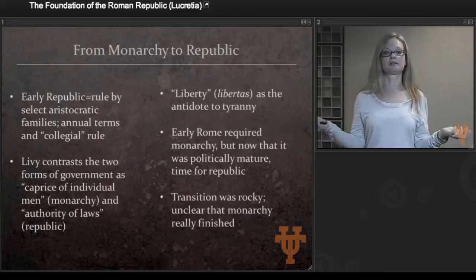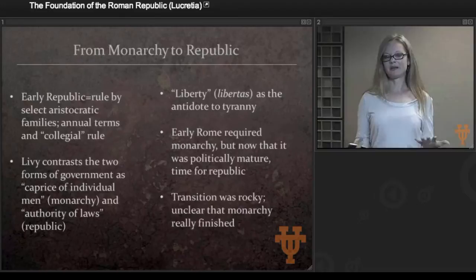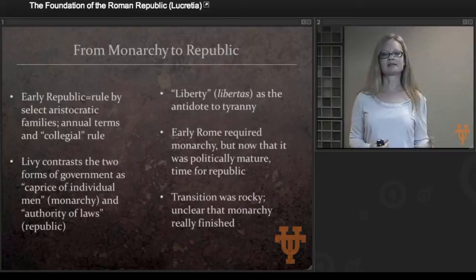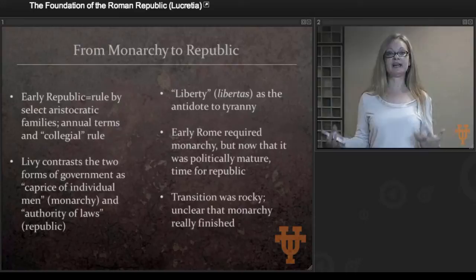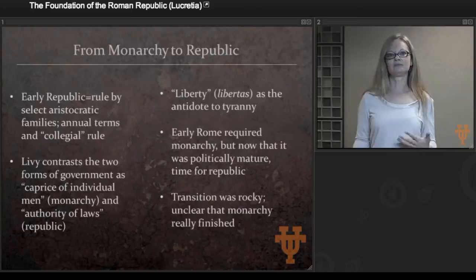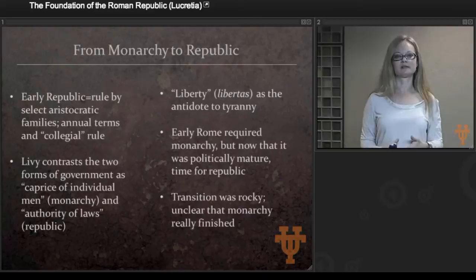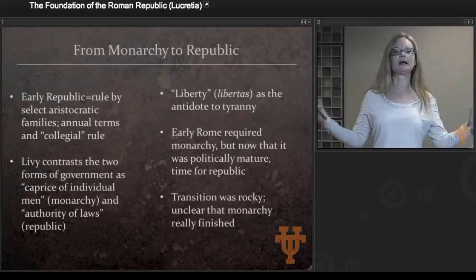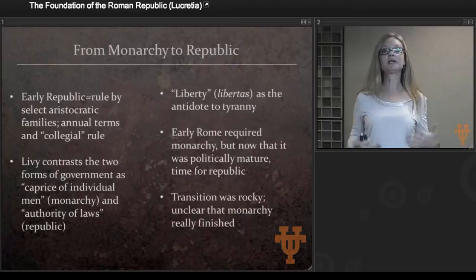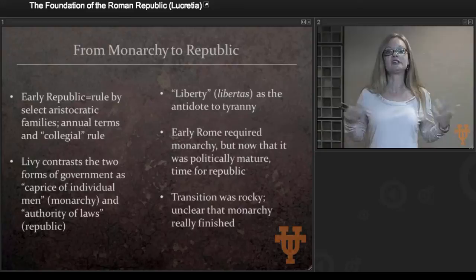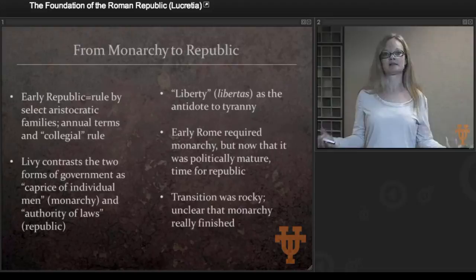Livy makes the interesting point that early Rome actually required a monarchy — that it was so out of control, lawless, and immature that it needed that kind of absolute control. He talks about it almost in terms of life stages, saying early Rome was like a child that just needed absolute control and wouldn't have worked otherwise. But by the end of the 6th century, early 5th century, it no longer needs that kind of control — it's a teenager about to go off to college. Now that Rome is politically mature, its citizenry can manage the rights and responsibilities of the republic. He really describes the republic as Rome reaching maturity, where individuals are able to take responsibility for themselves.